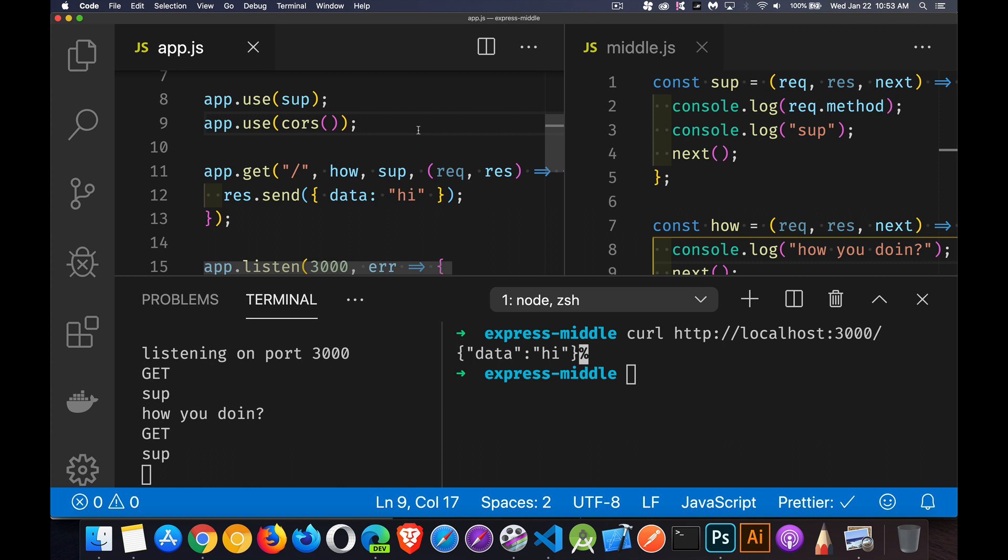So there are hundreds of middleware functions that are out there, things that you can add in to help you. There's different parsers. There's cookie middleware. There's a cookie parser middleware. CORS authentication passports, one that we can add in. Lots and lots and lots. And as I go on with the Express series, I'll start showing how to use some of these other middleware functions.